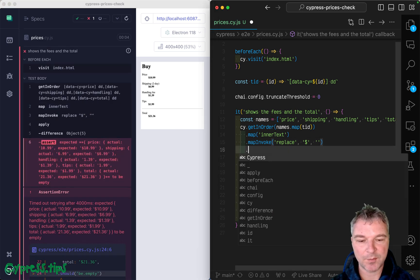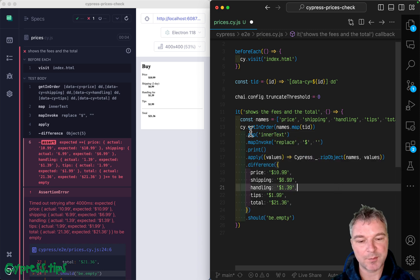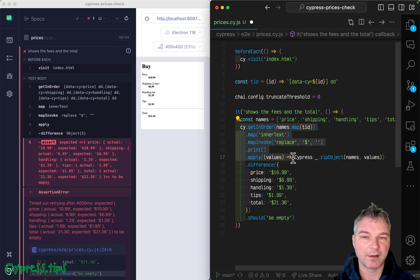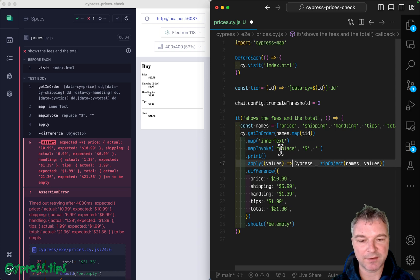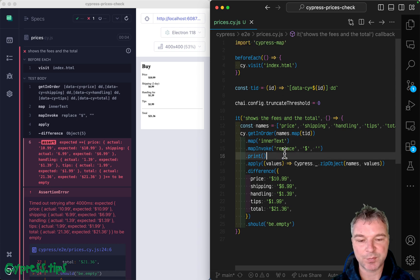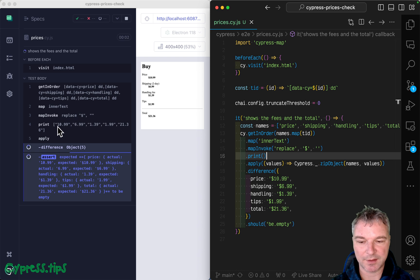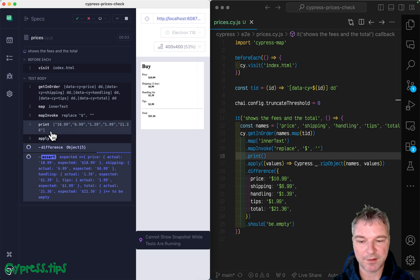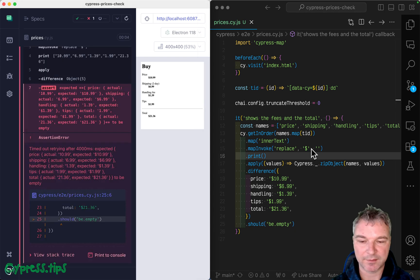And by the way, anytime you are transforming subject through the pipeline or chain of Cypress commands, you can use cyprint that comes from Cypress map to print the current subject. So you can see it right here, and you can see if you replaced it correctly.